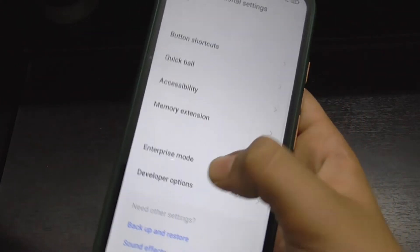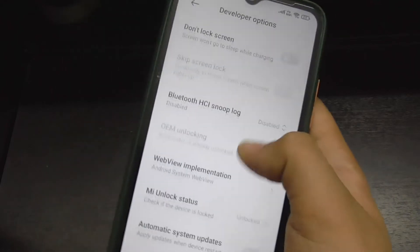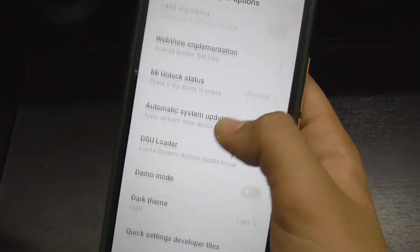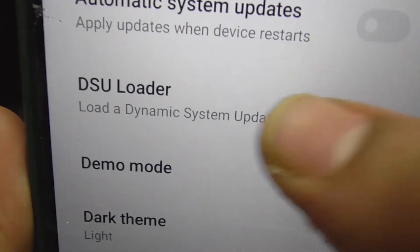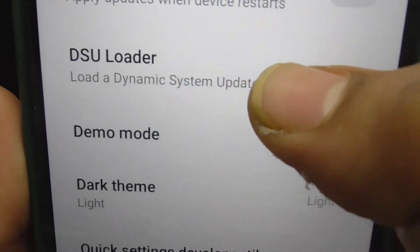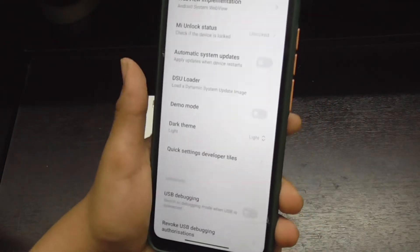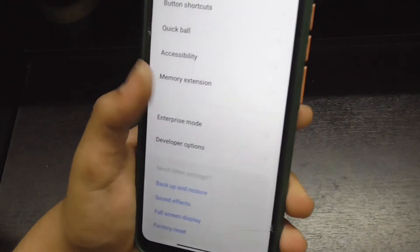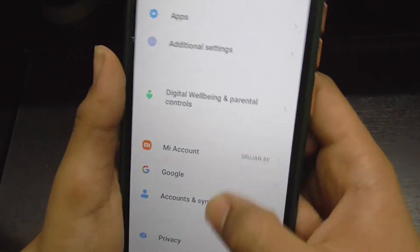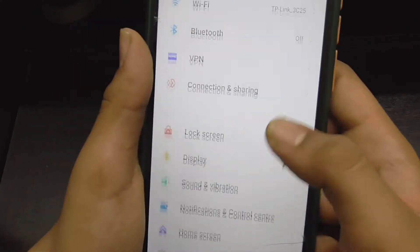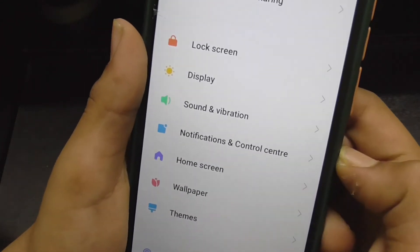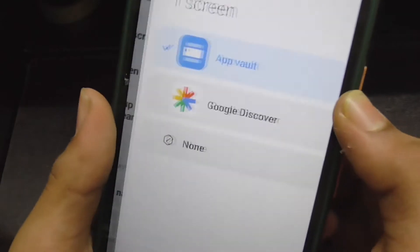In the Additional Settings option, you will get a new option called DSU Load — a Dynamic System Update image. If you click on it, nothing actually opens — I'm not sure why — but something new has been added to the developer options.